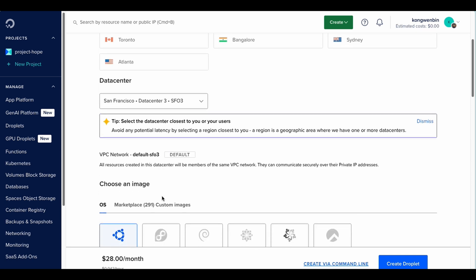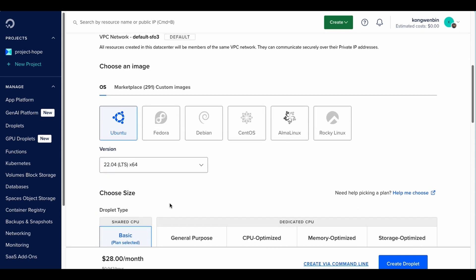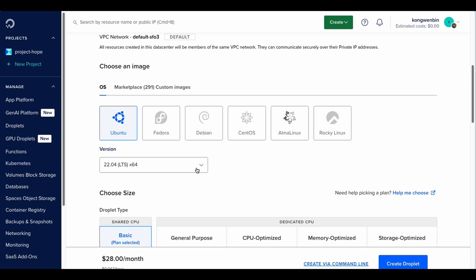For this tutorial, I will be using Ubuntu 22.04. But please feel free to choose a newer version when you are setting up your own WireGuard VPN. It is recommended to choose one with LTS though. LTS stands for Long Term Support.